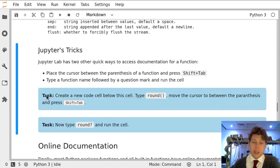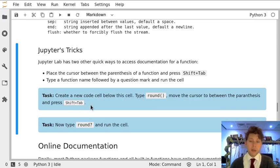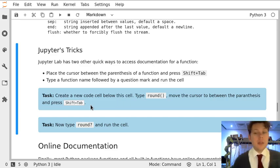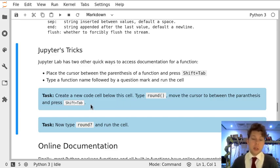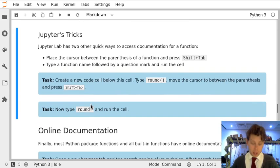As well as using Python's help function, Jupyter actually has a couple of quick and easy ways to get documentation for functions itself.